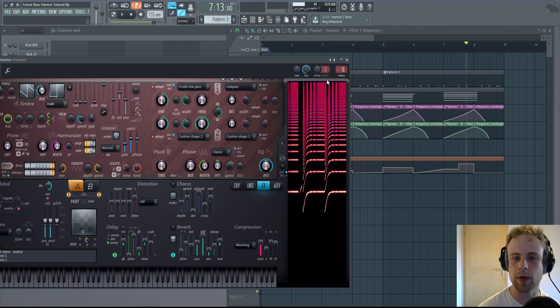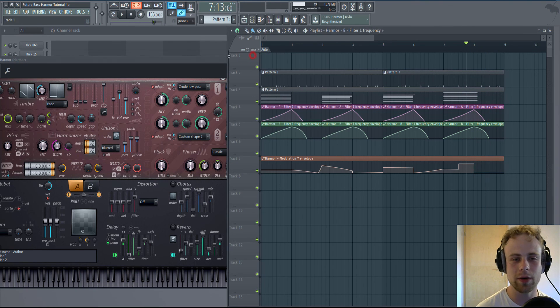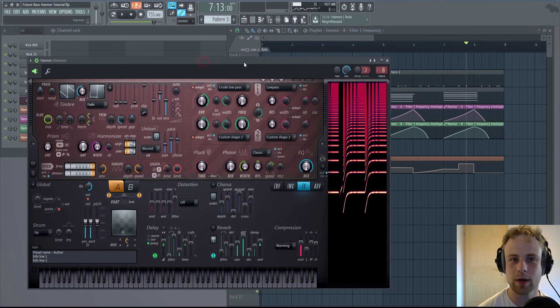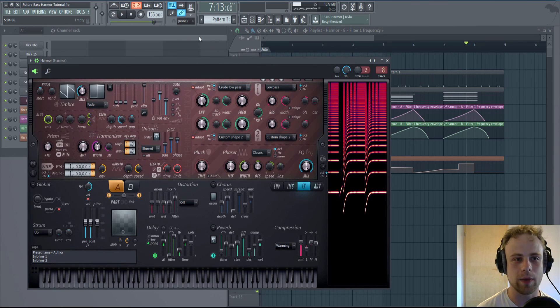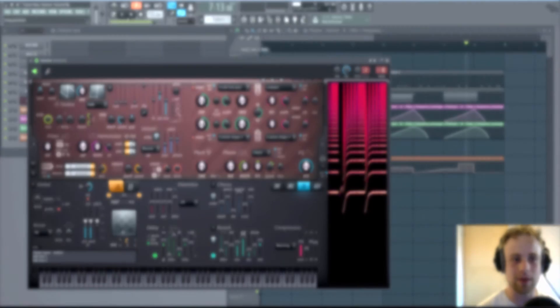Yeah, I hope this helped and you learned something. Next up, bass and lead.